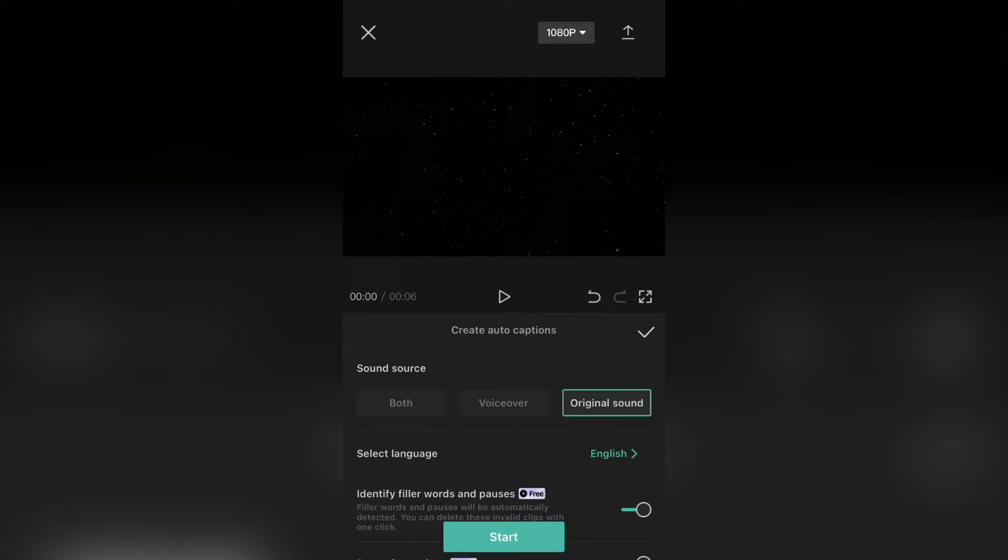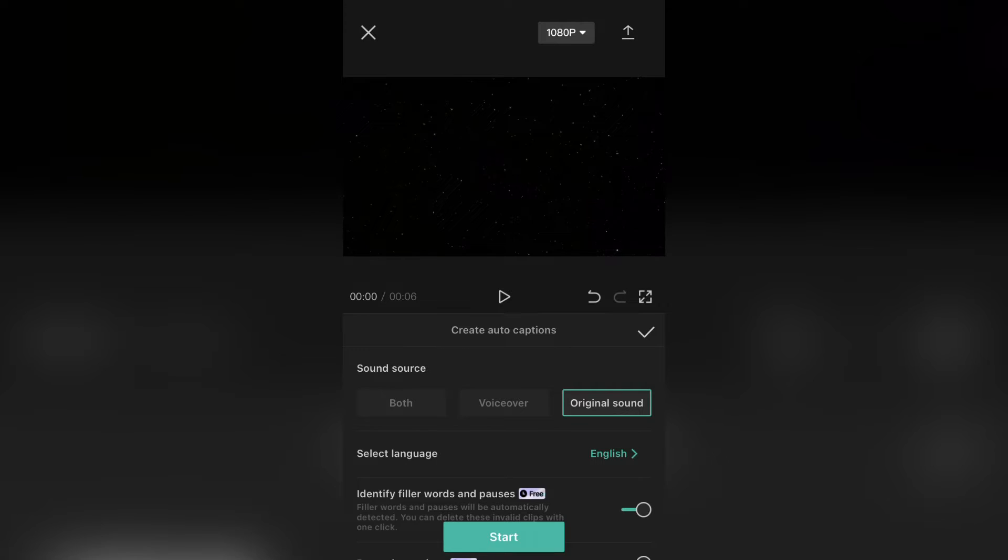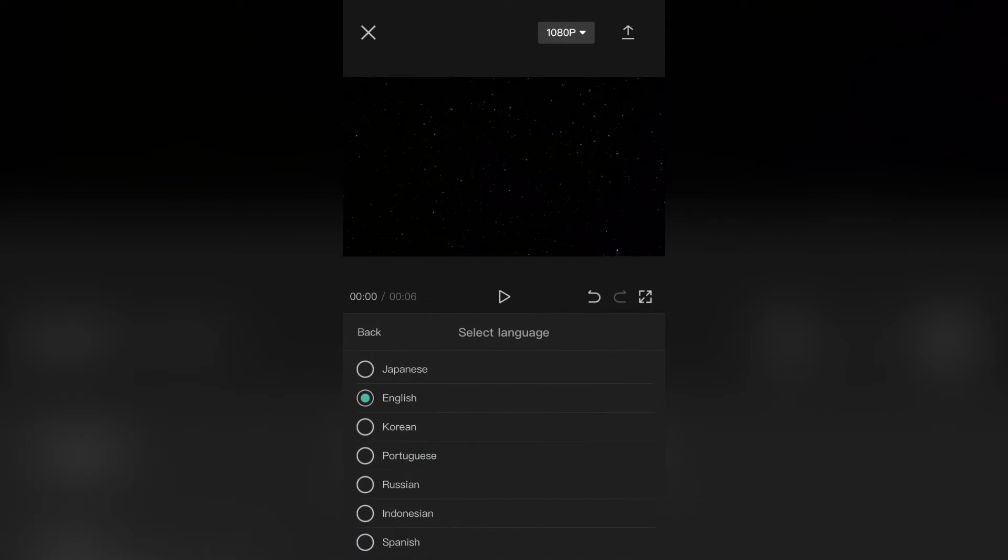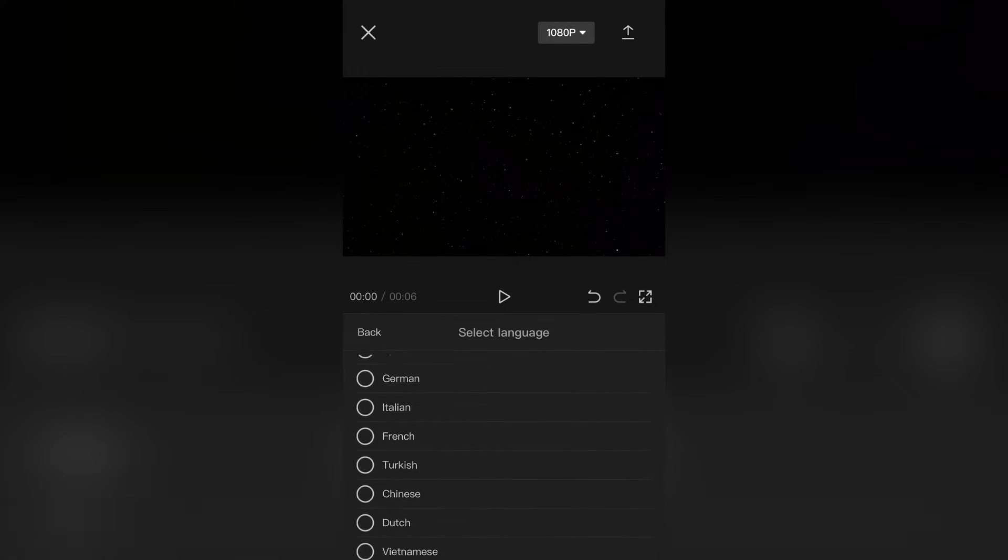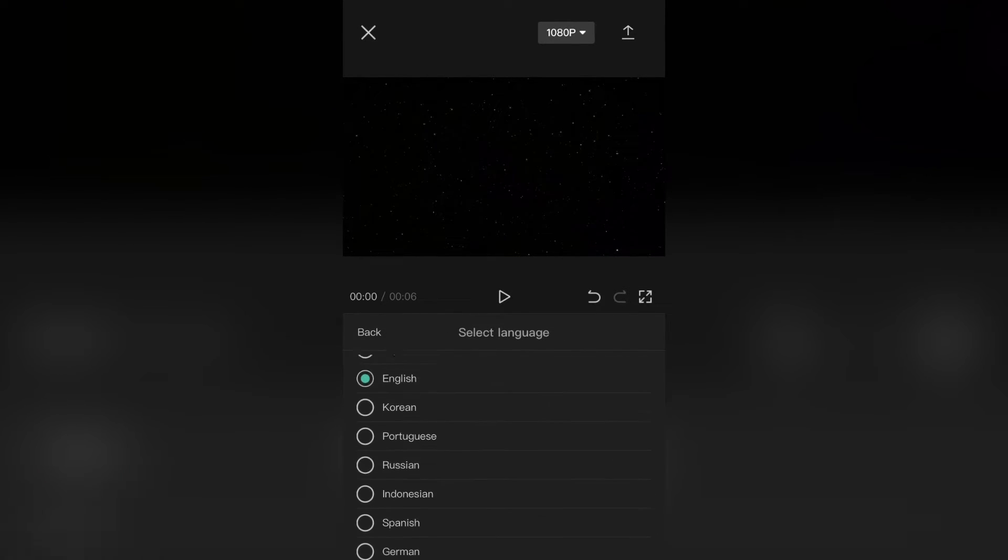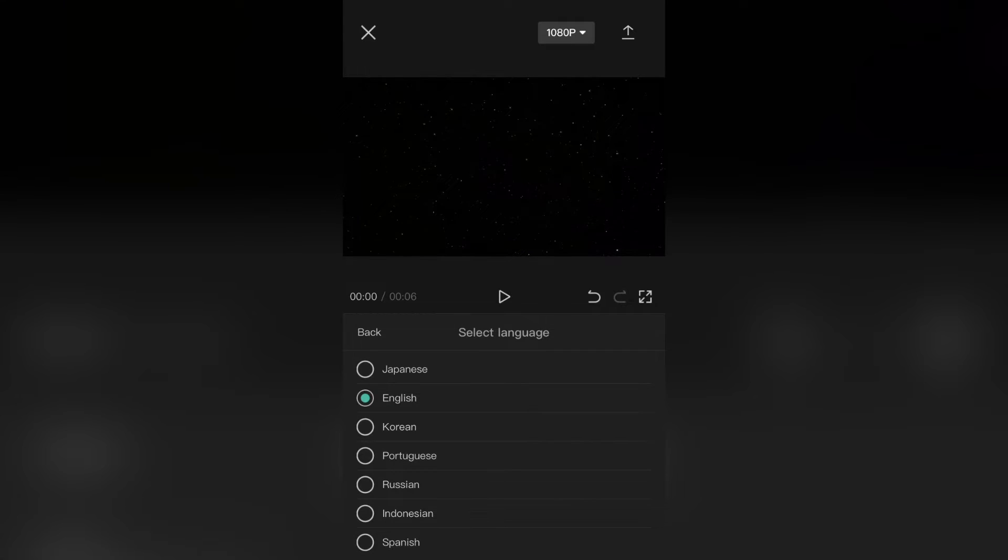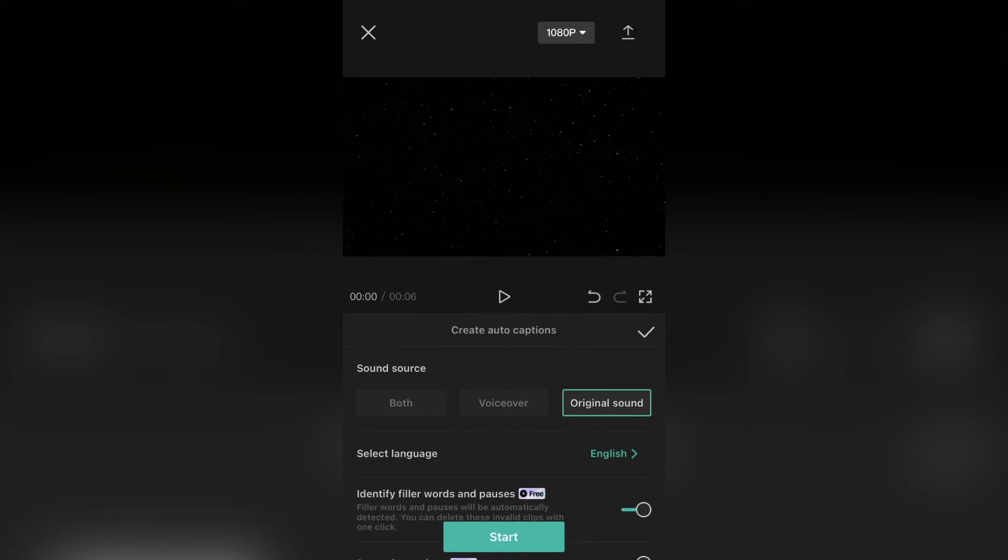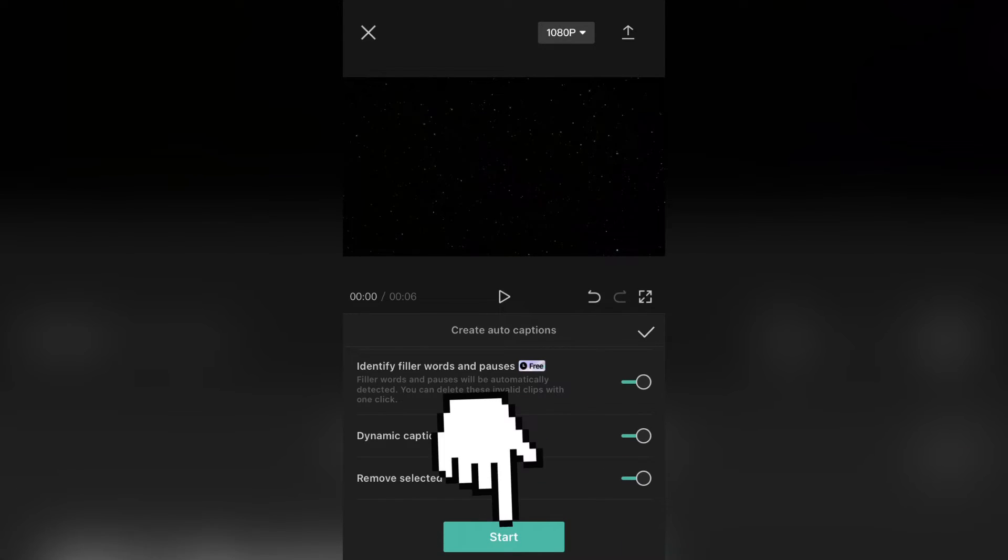You can play around with this and also choose a language for your captions. It has many different languages you can choose from. When you finish with the settings, click on start and wait a couple of seconds.